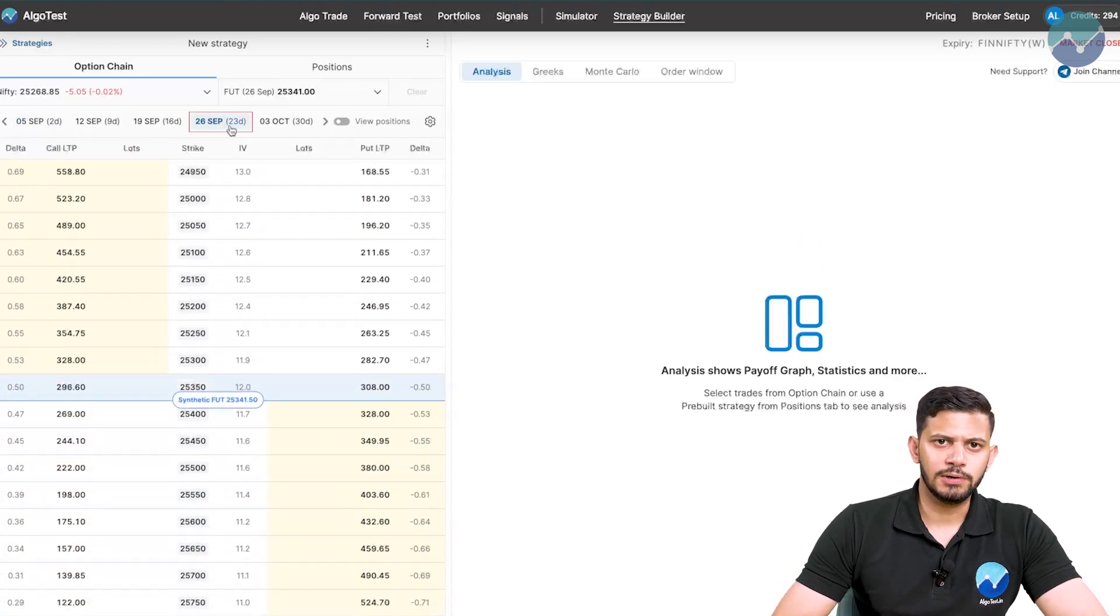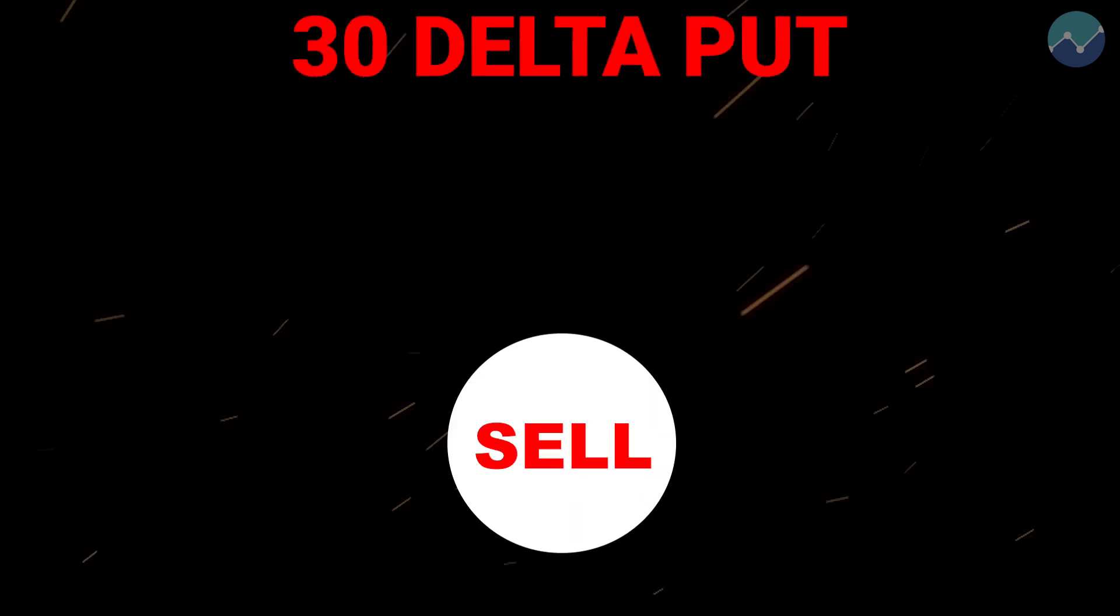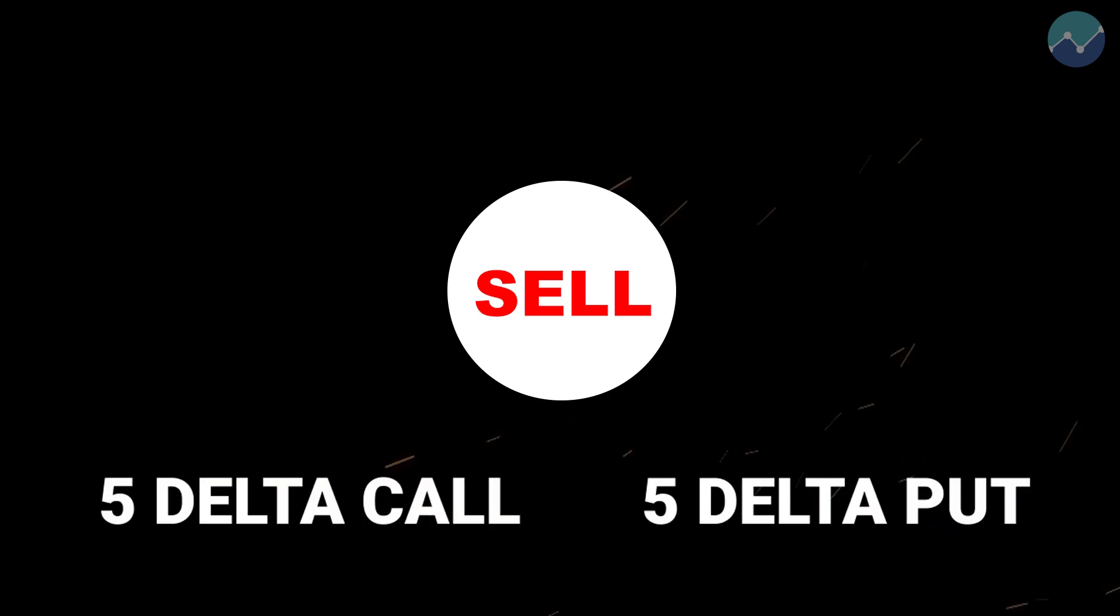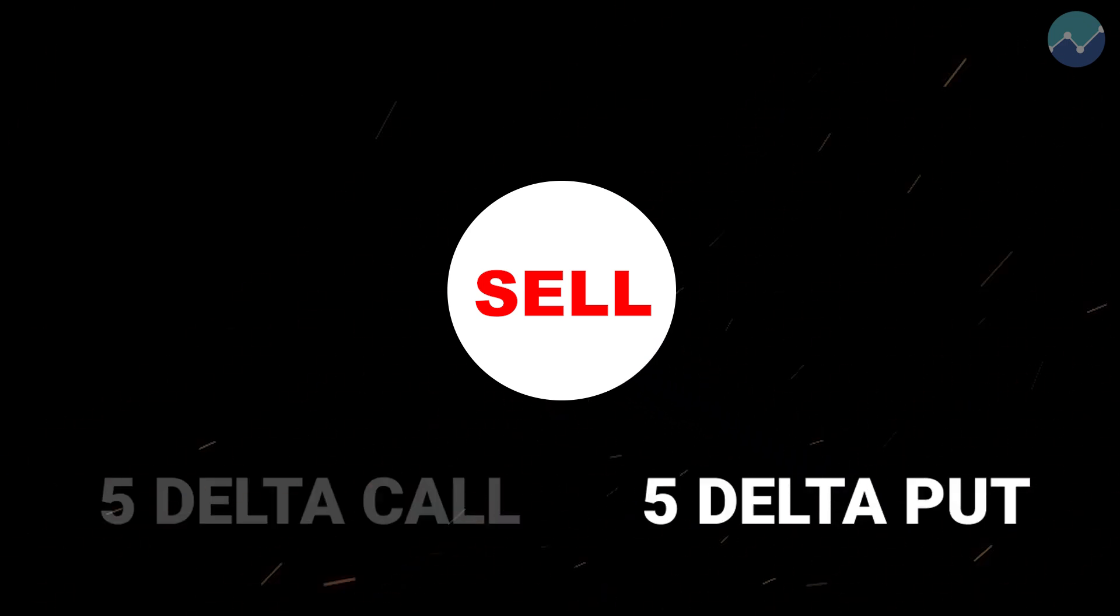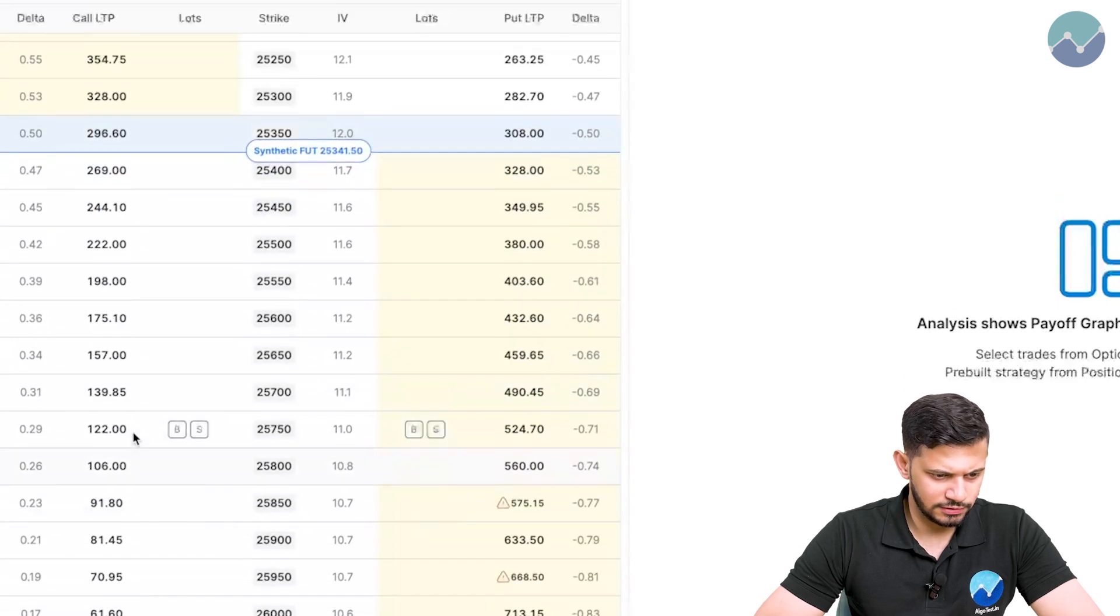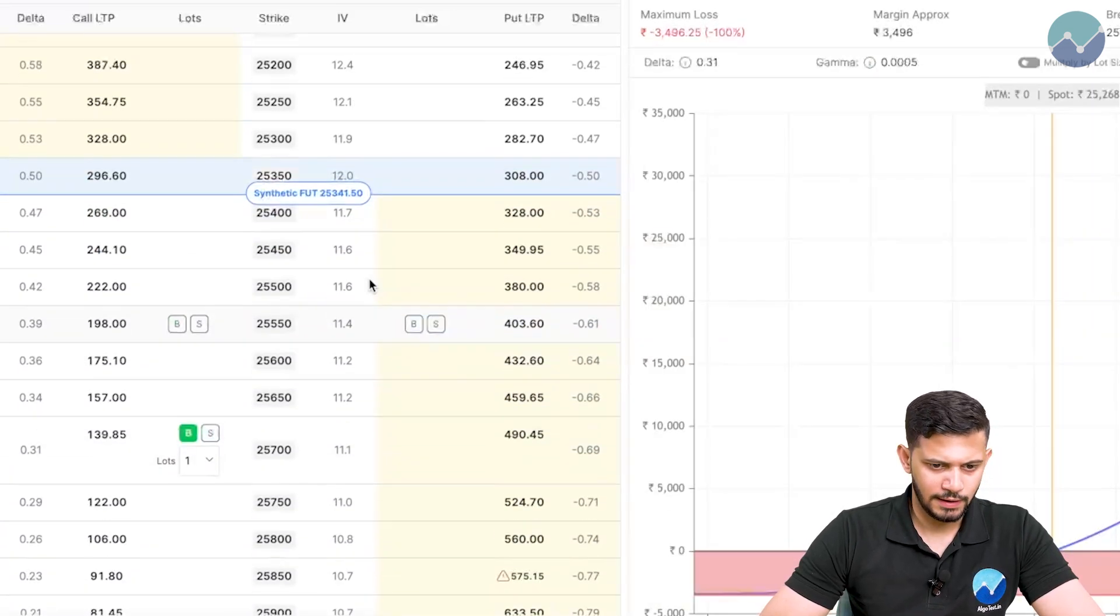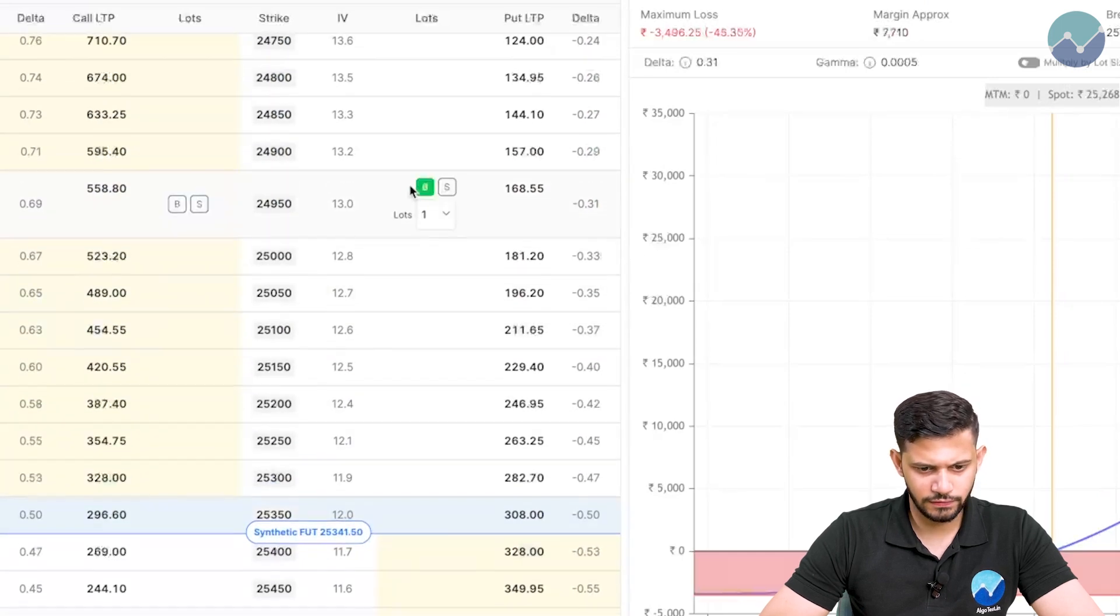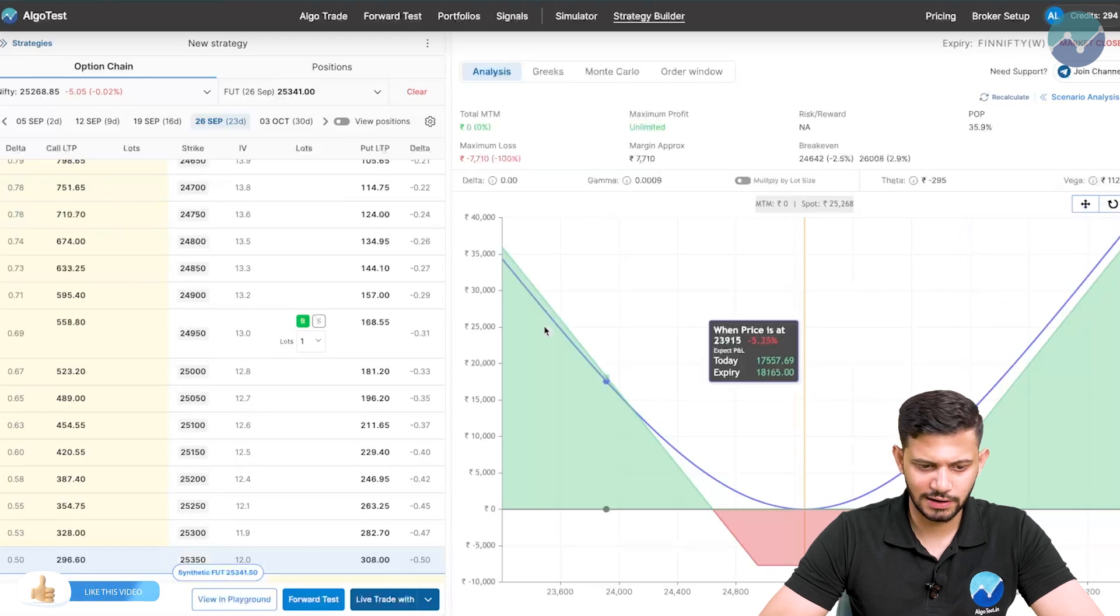So the strategy is simple. We're going to buy one lot of a 30 delta strangle, so a 30 delta call and a 30 delta put. And then we're going to sell 10 lots each of a call and a put which will have a delta of 5. We can see on the call side, the 30 delta is roughly here, 31 delta. On the put side, similarly, 31 over here. This is what the payoff looks like after buying.